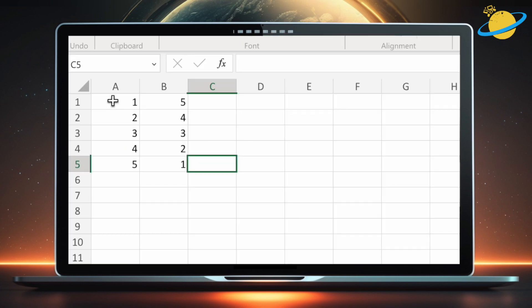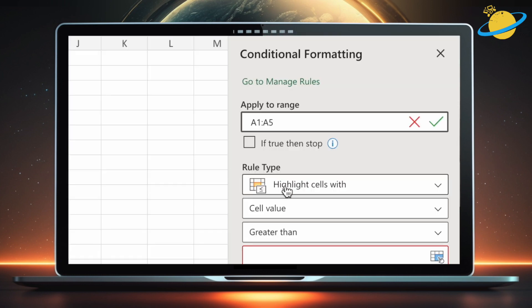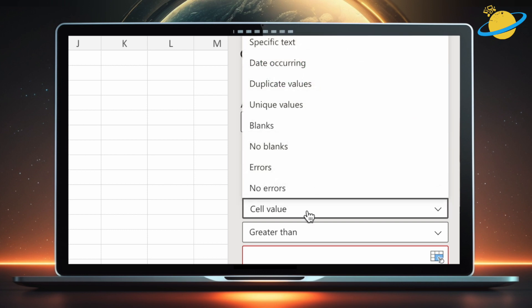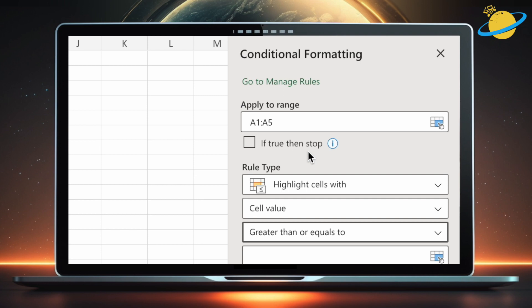Now head to the first column of numbers and highlight the rows. Then go back to the new rule, where you'll find the selected range in the apply to range box. Next, head down to greater than, and be sure to leave cell value selected. Instead of greater than, select greater than or equals to.